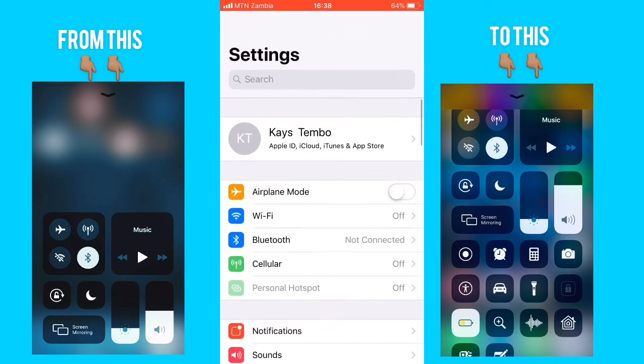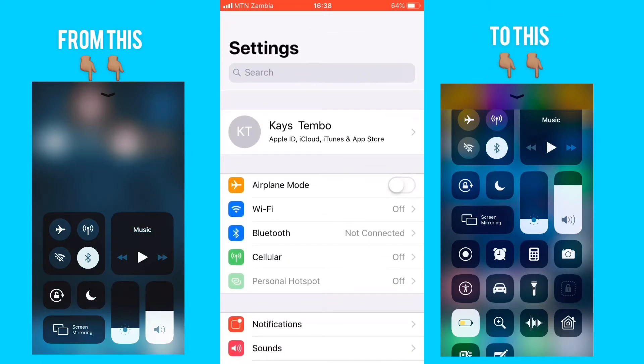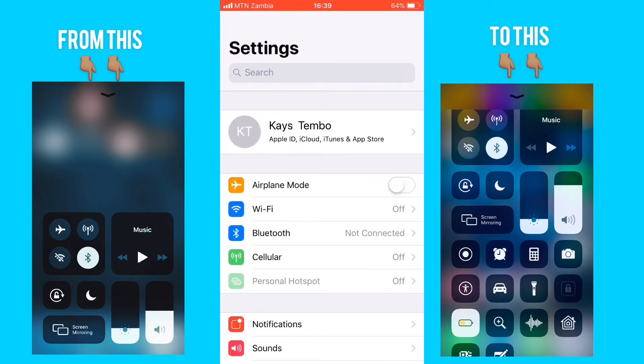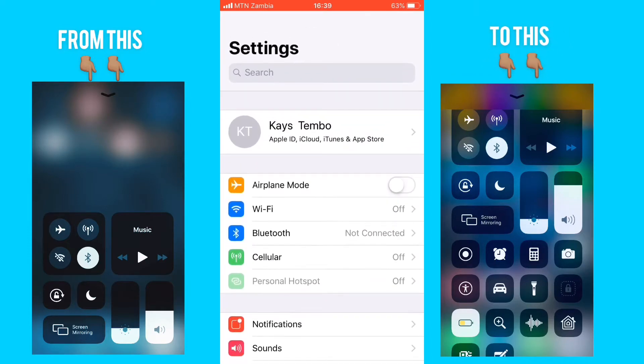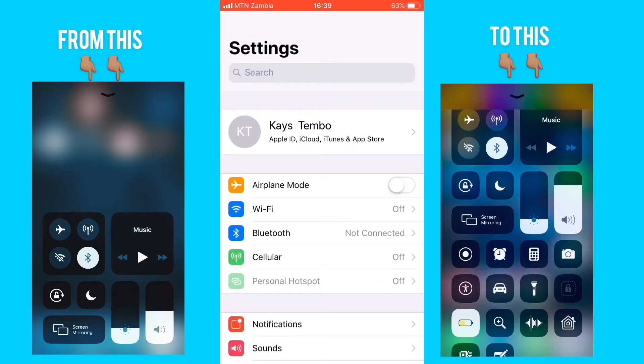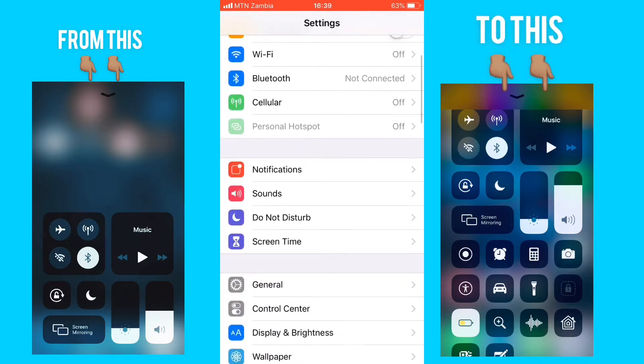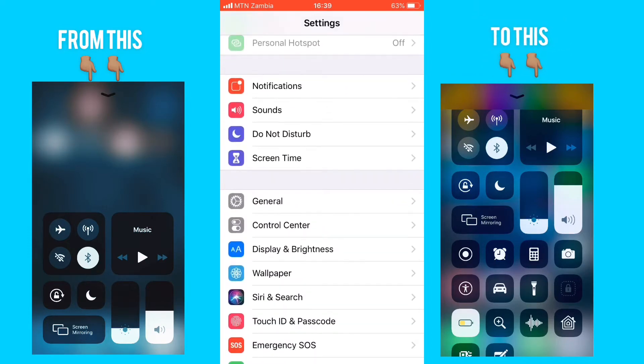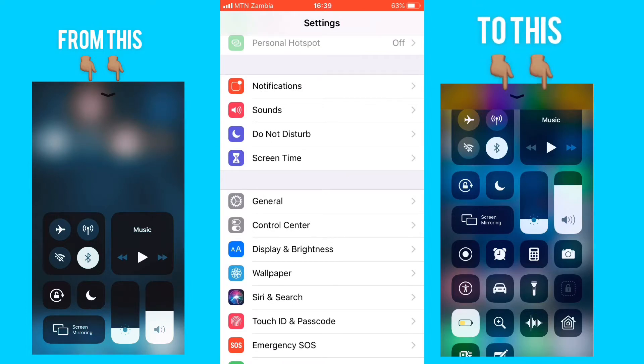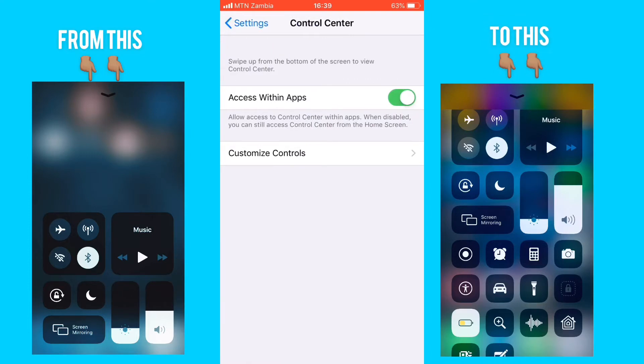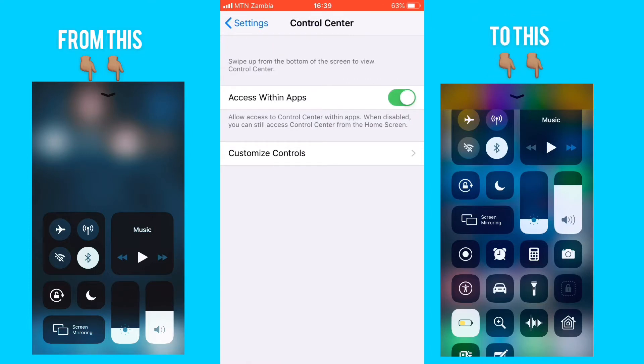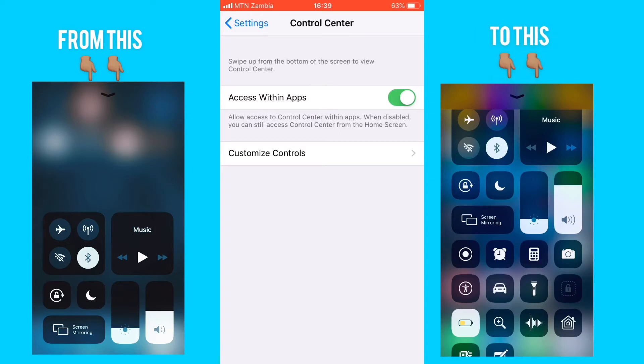When the Settings app opens up, you're going to have this on your screen. So you'll scroll down and go into the Control Center. You're going to click on the Control Center. When the Control Center displays, you go on the option which states Customize Controls. You click there as well.